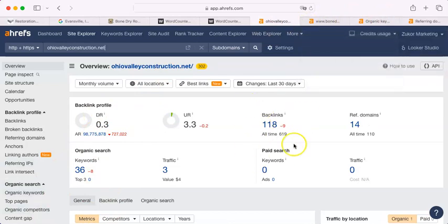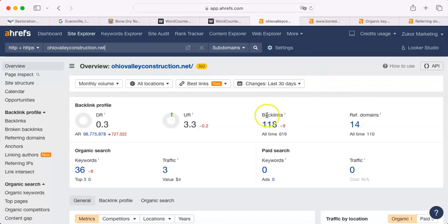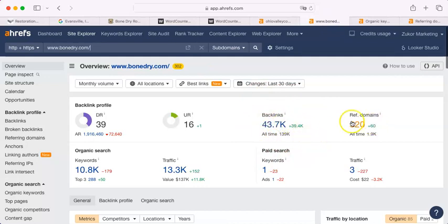Now, the next thing I'm going to talk to you about are your backlinks. A backlink is where there is a link back to your site on some other site. For instance, Yelp. So, let me show you. You have 118. Bone Dry has 43,700. However, the number should really only be about double that, the referring domains.